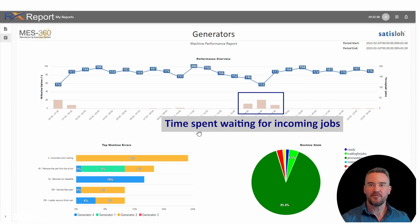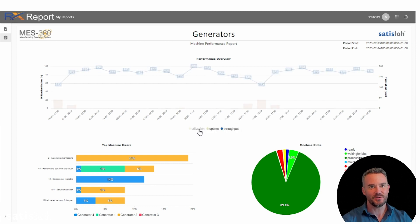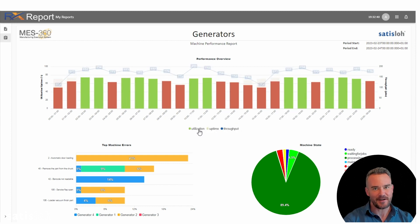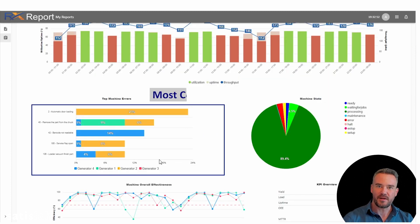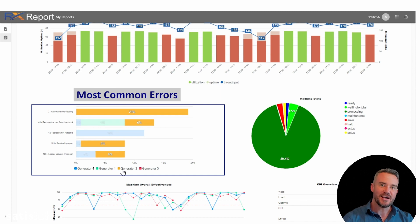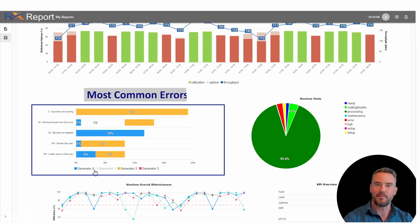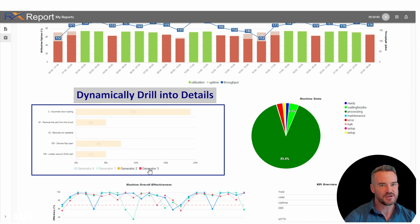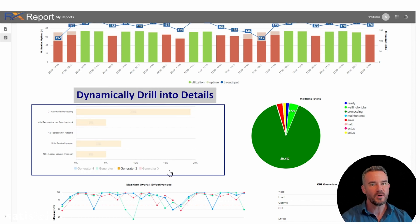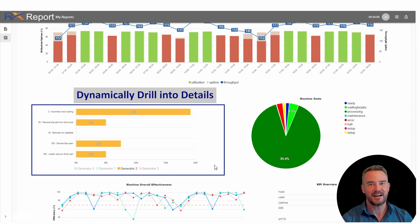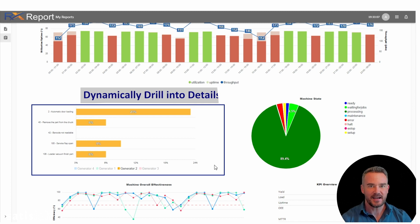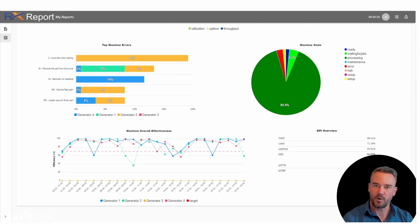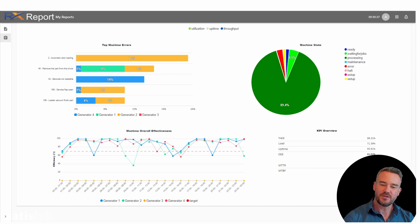Periods of less than ideal performance can be quickly drilled into to identify root cause, whether that be low incoming volume, issues with one or more of your machines, or inefficiencies in manual operations. This allows your team to avoid wasting time collecting and analyzing data and instead enables your team to fast forward directly to the root cause so that you can engage efficient continuous improvement.